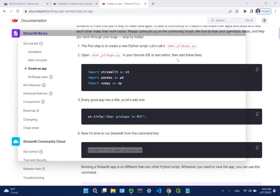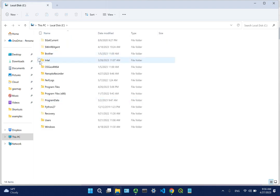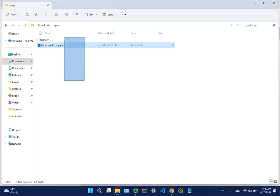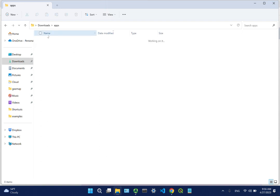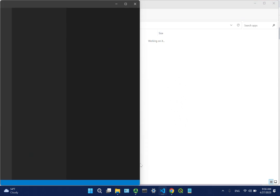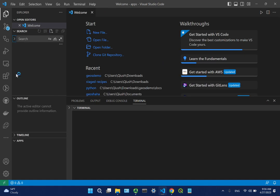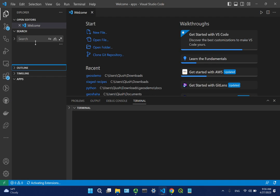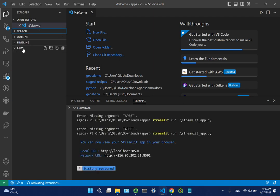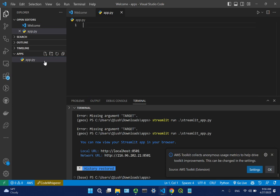Open a folder anywhere on your computer where you want to save the script. Right-click to open Visual Studio Code. Once it's open, create a new file — I'll call it app.py, whatever name you like. Make sure in the lower right corner you select the correct conda environment where you have the Streamlit package installed.